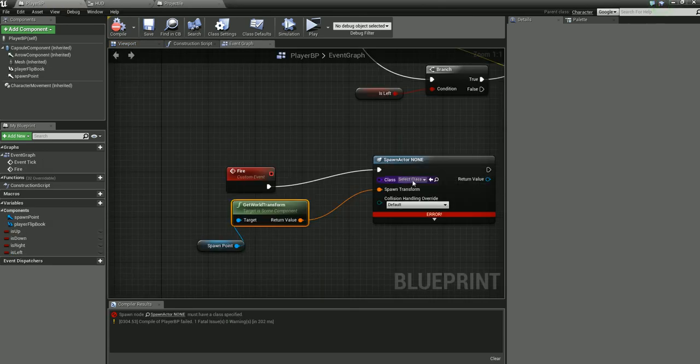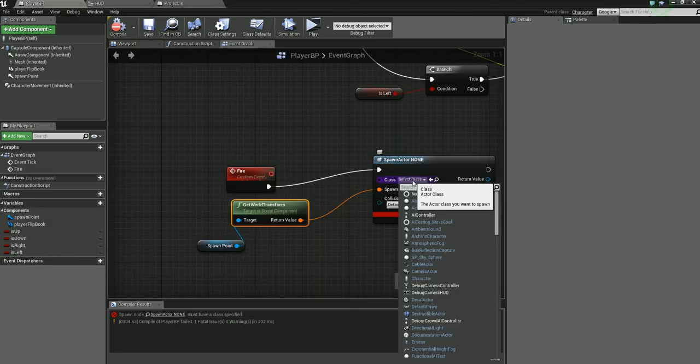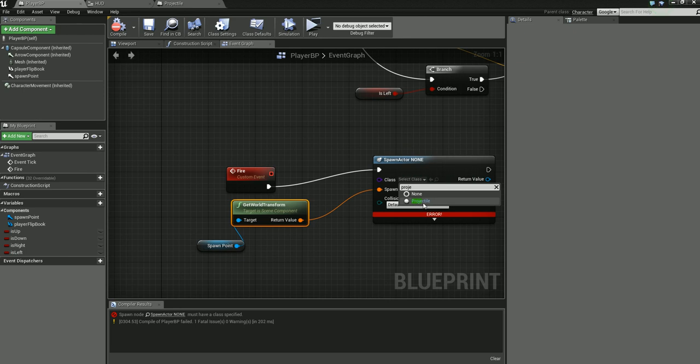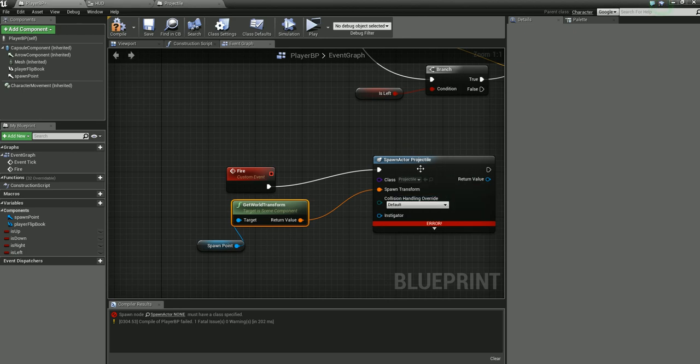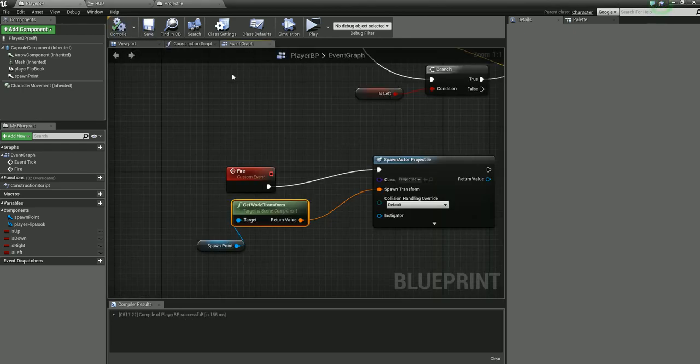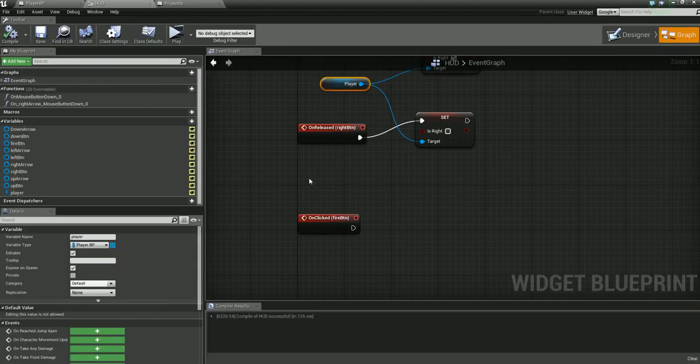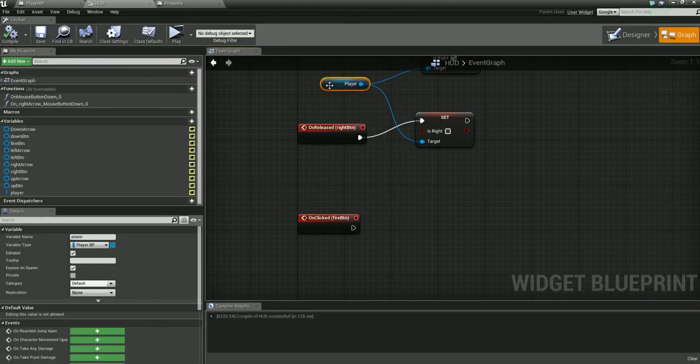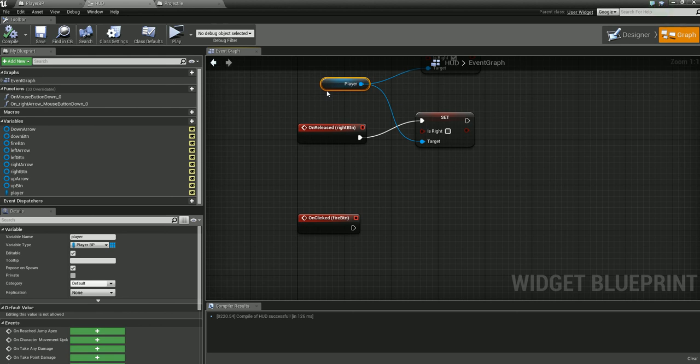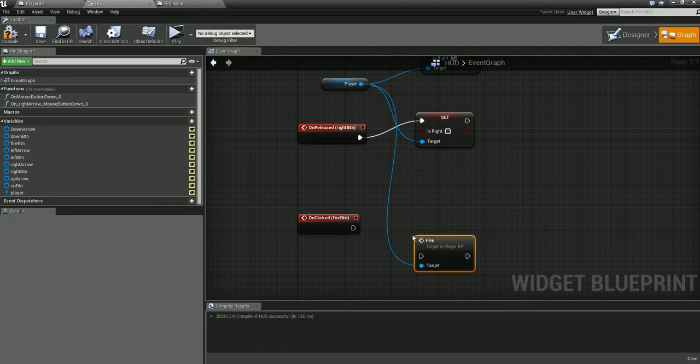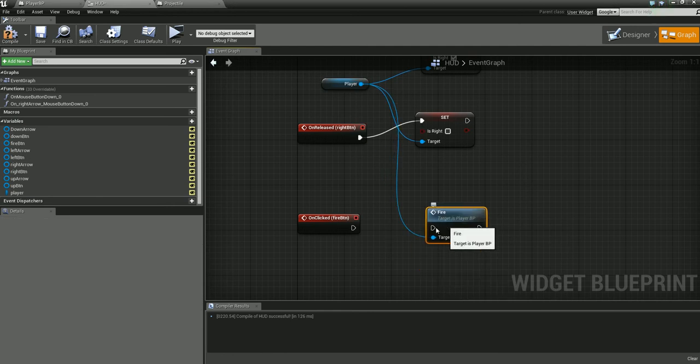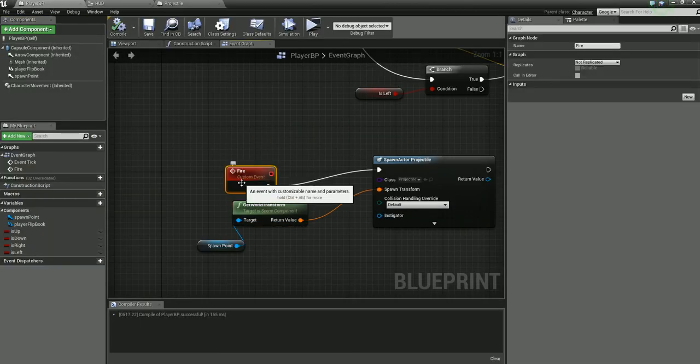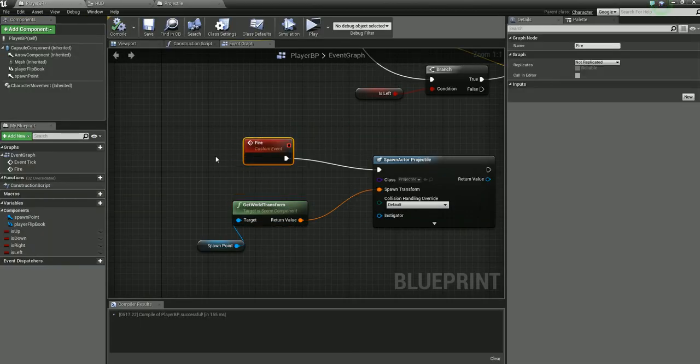Now go back to your player blueprint and what we want to do is select our projectile in the spawn actor. Compile, save, and we are good. So now we'll go back over to our HUD here and we have our fire button. Now drag off of the player variable that you made in the first tutorial, click and drag that off, type in 'fire', and this is actually calling that custom event that we created in the player blueprint. It's calling this event right here.